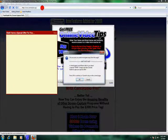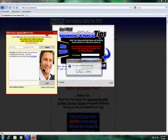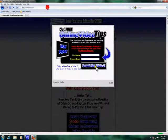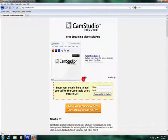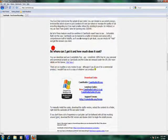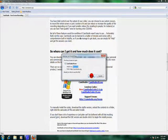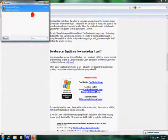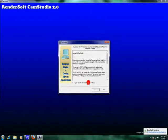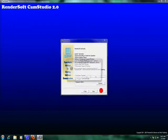Go to CamStudio.org. Scroll down until you see CamStudio, go to CamStudio. I'll test it out for you — press Yes, agree, and keep pressing Next.